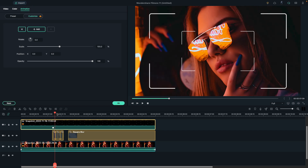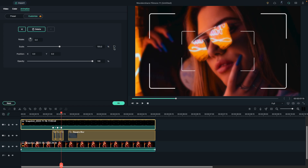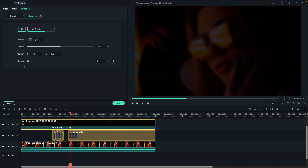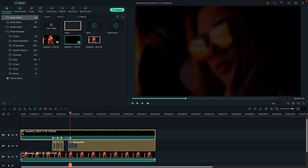Then go five frames forward and reduce the scale to 95 percent, then go five frames forward and reset the scale value. Then place the playhead at one second and the 25th frame and reduce the opacity to zero percent.